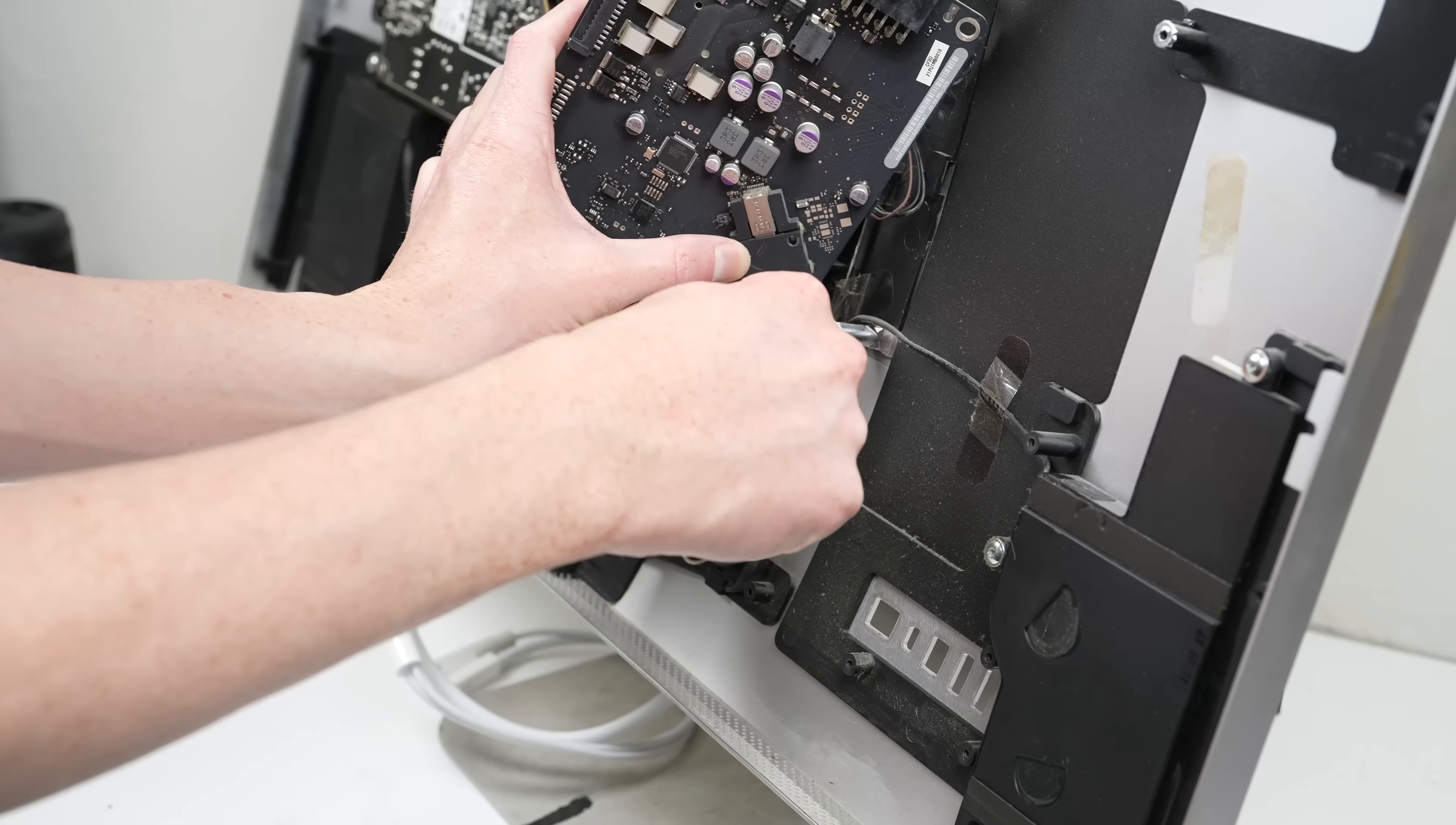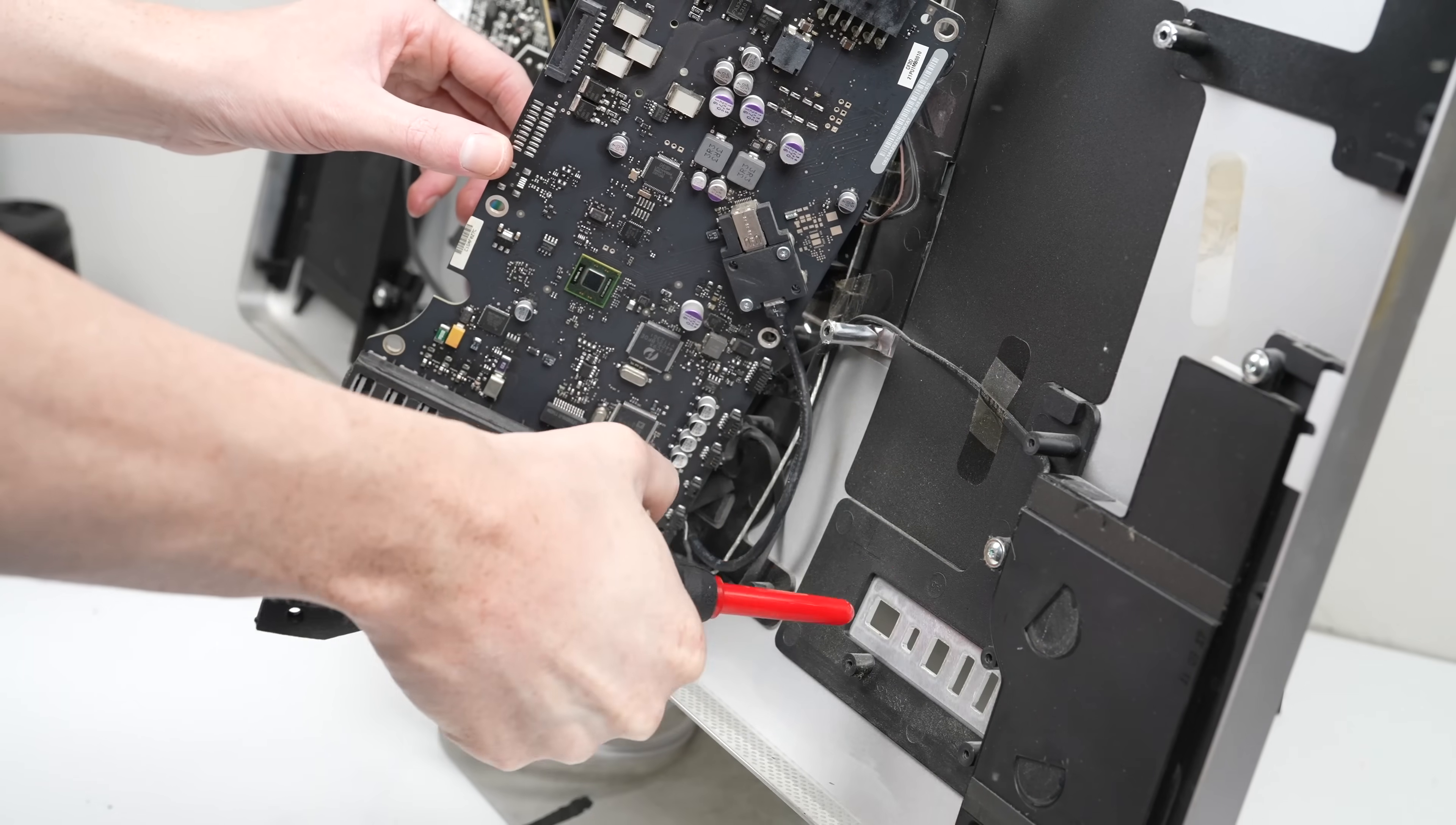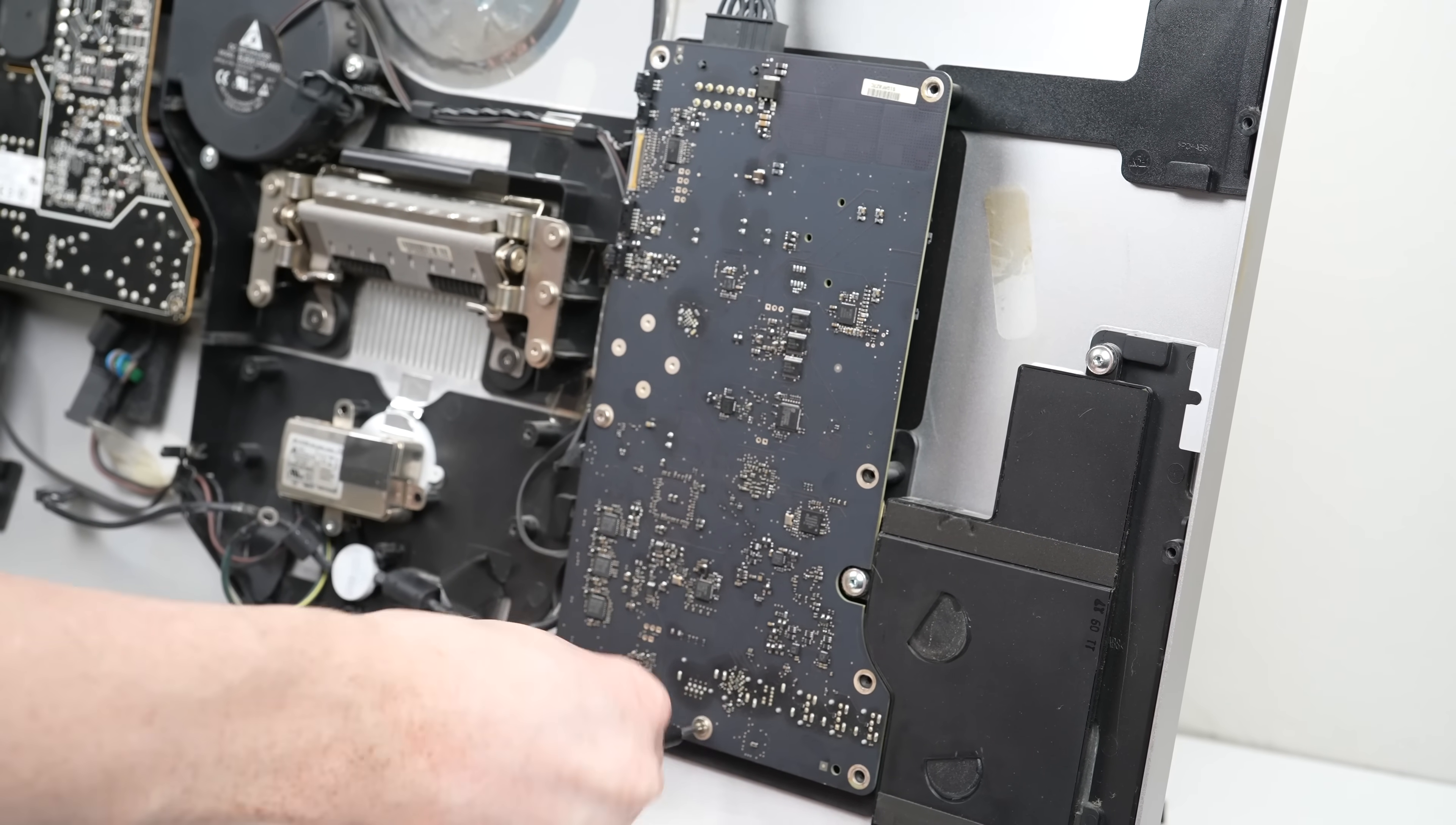With the new cable in place, I can attach its connections, as well as clean off the areas under the logic board. Proceeding, the board can be fastened back into position.